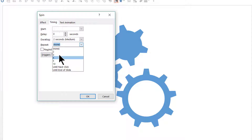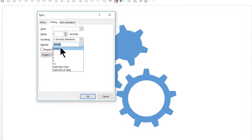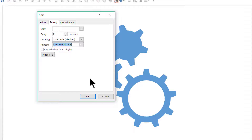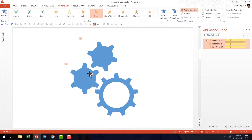You can choose to have as many rotations as you want — three rotations, four rotations, or until next click. You have all kinds of options available, and you can even enter your own number. So I am going to choose Until End of Slide and click OK. Now this animation will keep happening, as you can see, till the time we go to the next slide.